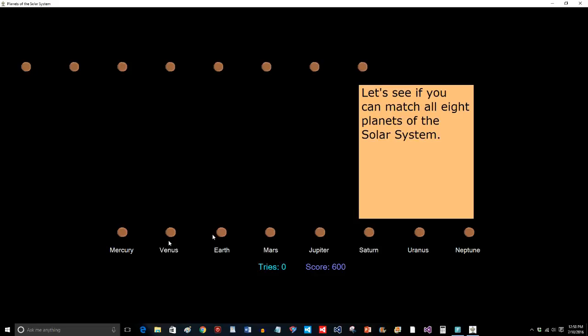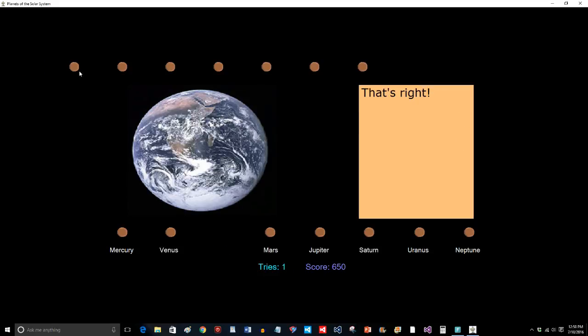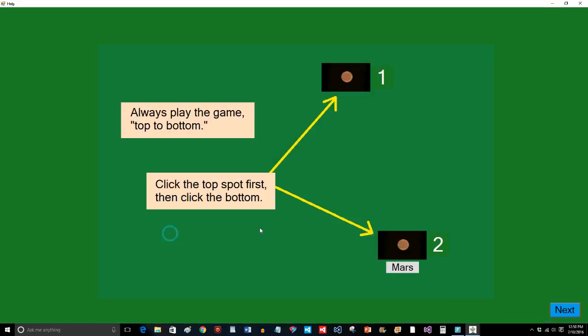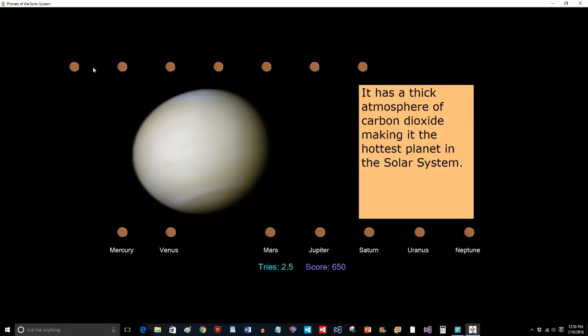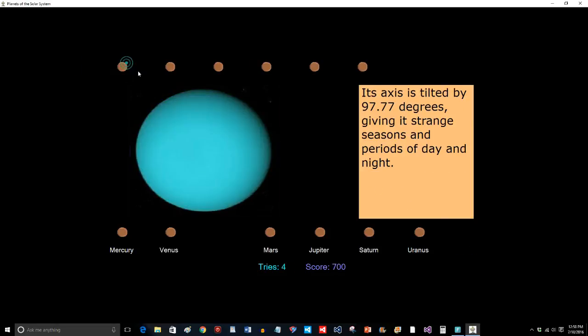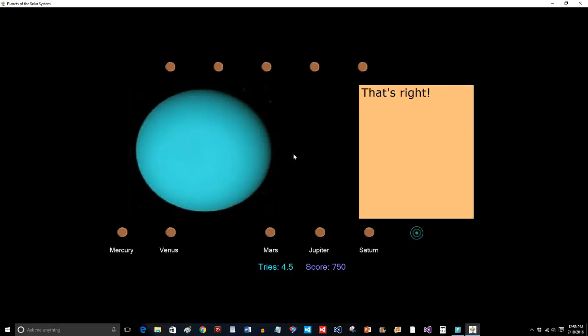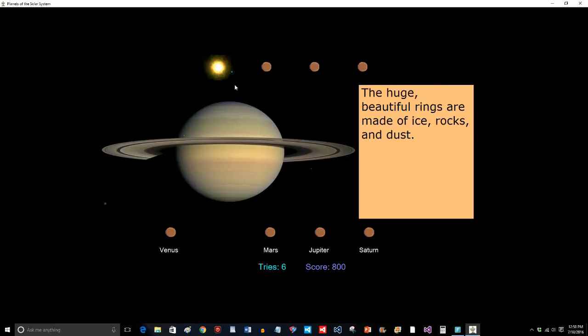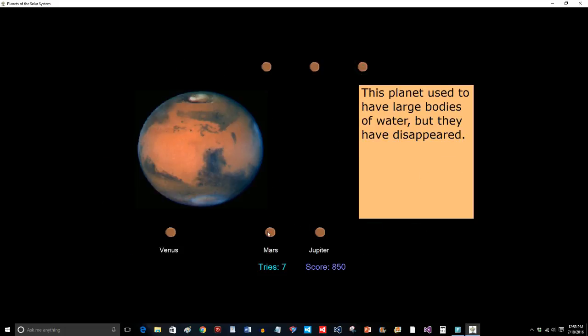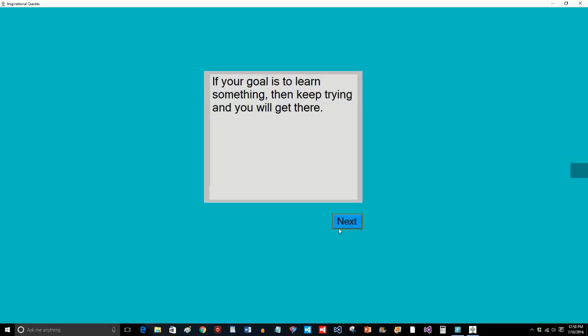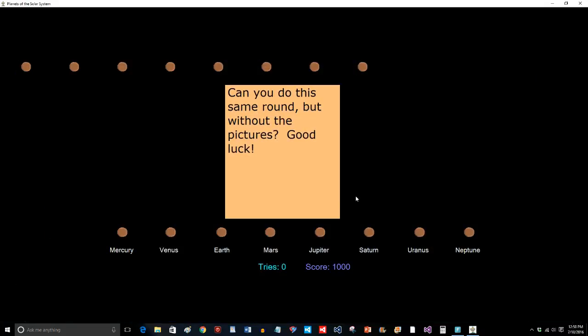And now here are all eight planets. It says let's see if you can match all planets of the solar system. And if I do it wrong, if I say I have no idea what that is, I'm going to keep clicking all the things down here. That doesn't work. I have to match the image of Neptune with the word Neptune to make that match disappear. You can see I have these all memorized. And now, because I do, it says can you do the same round but without the pictures? Good luck.